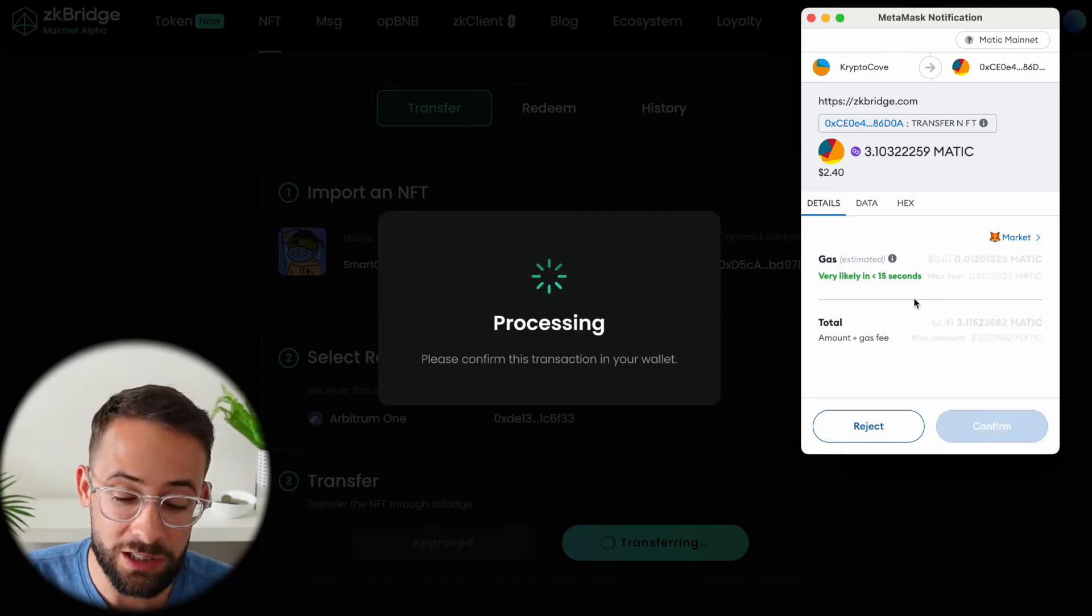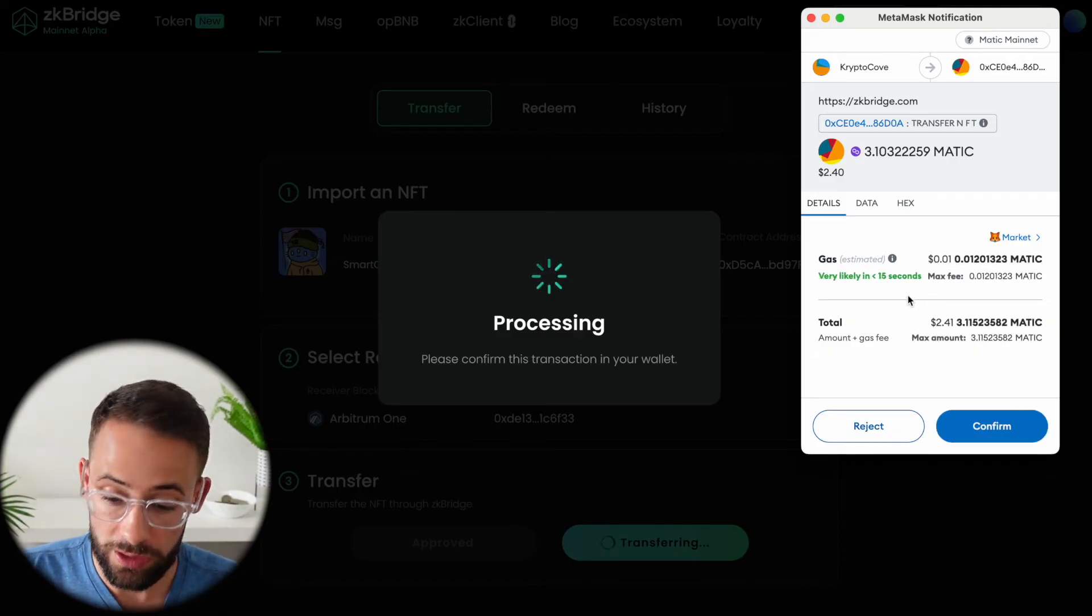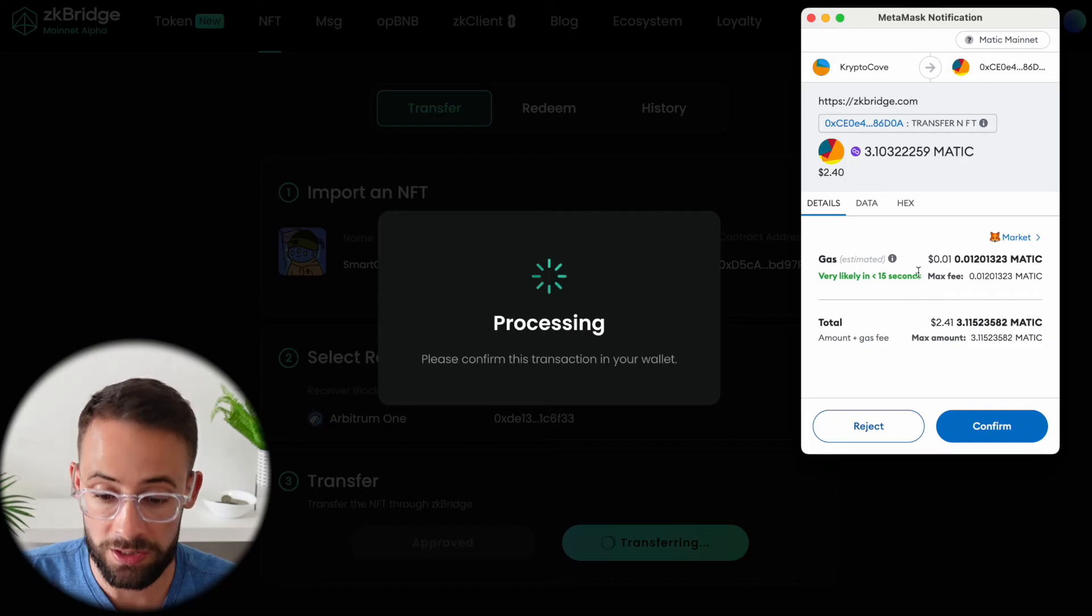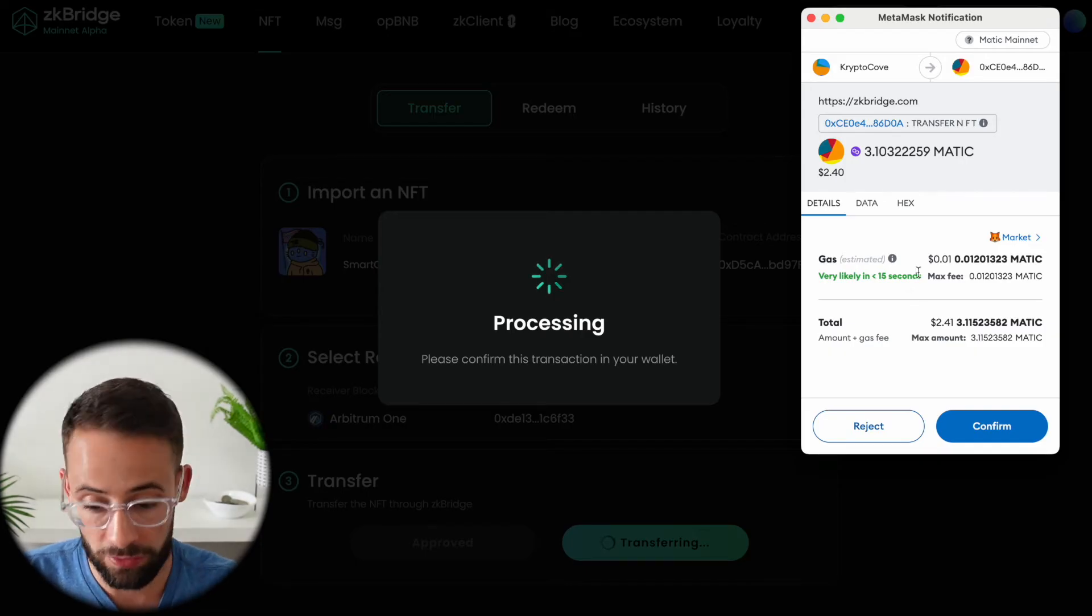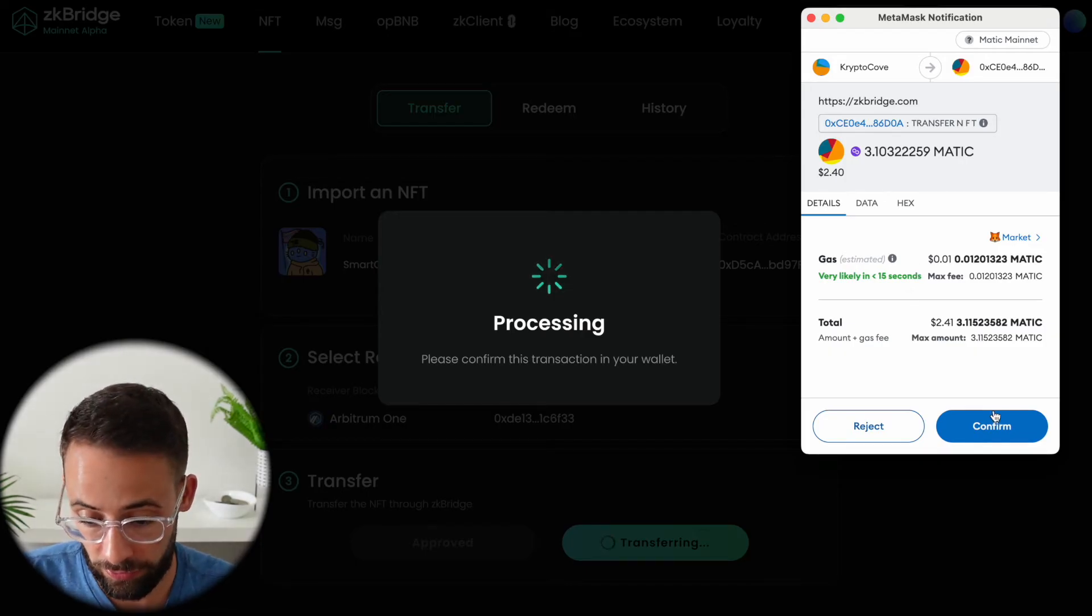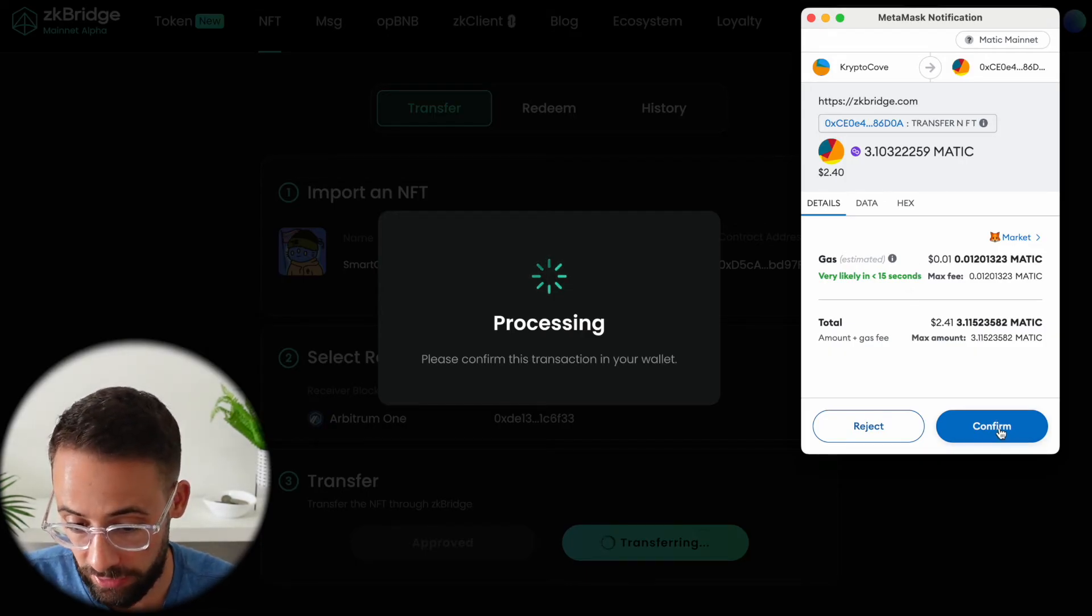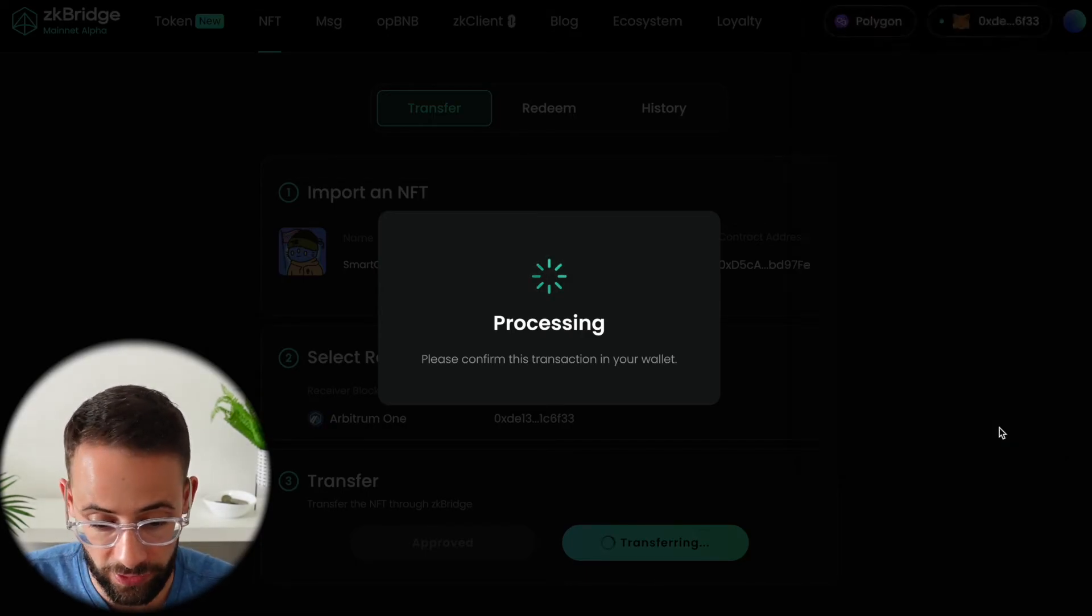However this is a useful tool if you want to send an NFT from one network to another. So let's go ahead and confirm this for science.